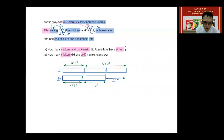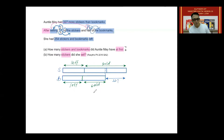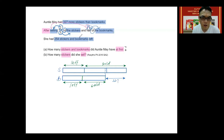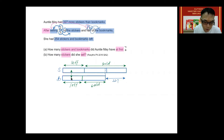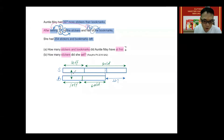So here I have 'left' and here I have 'sold.' Finally, it says that there were 254 stickers and bookmarks left. What this means is that these two portions, when added together, form 254 — and this is 254 altogether.